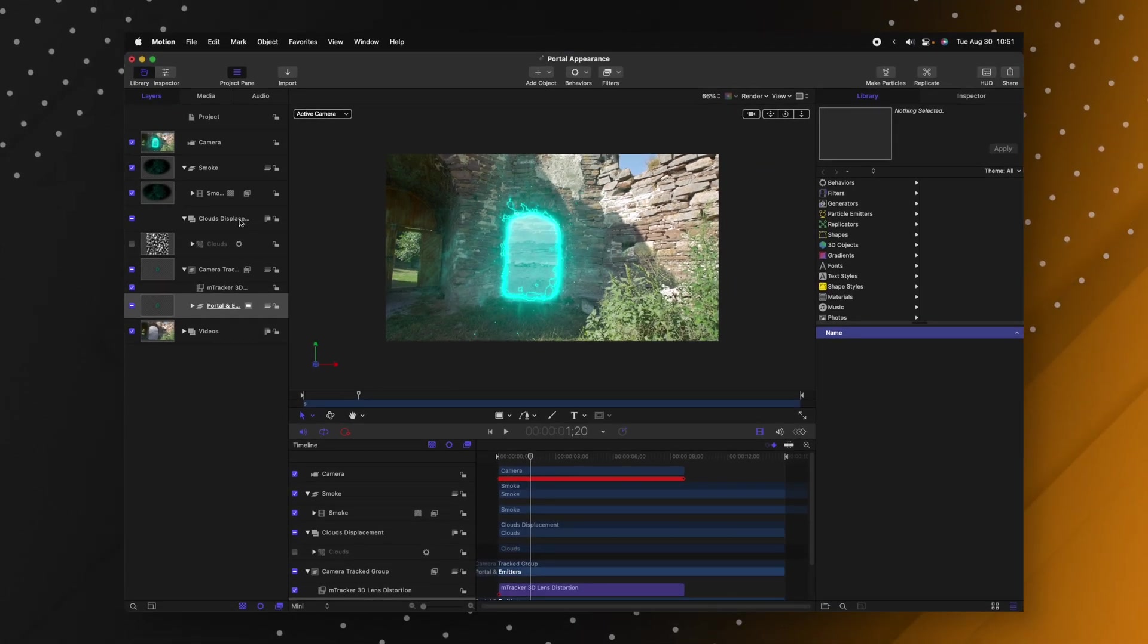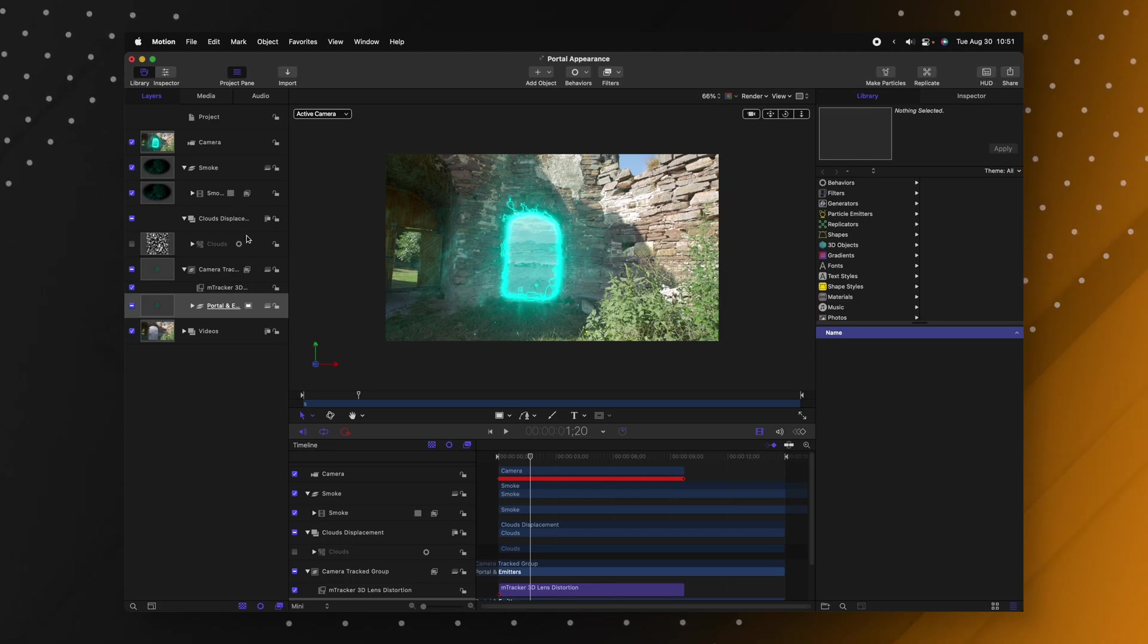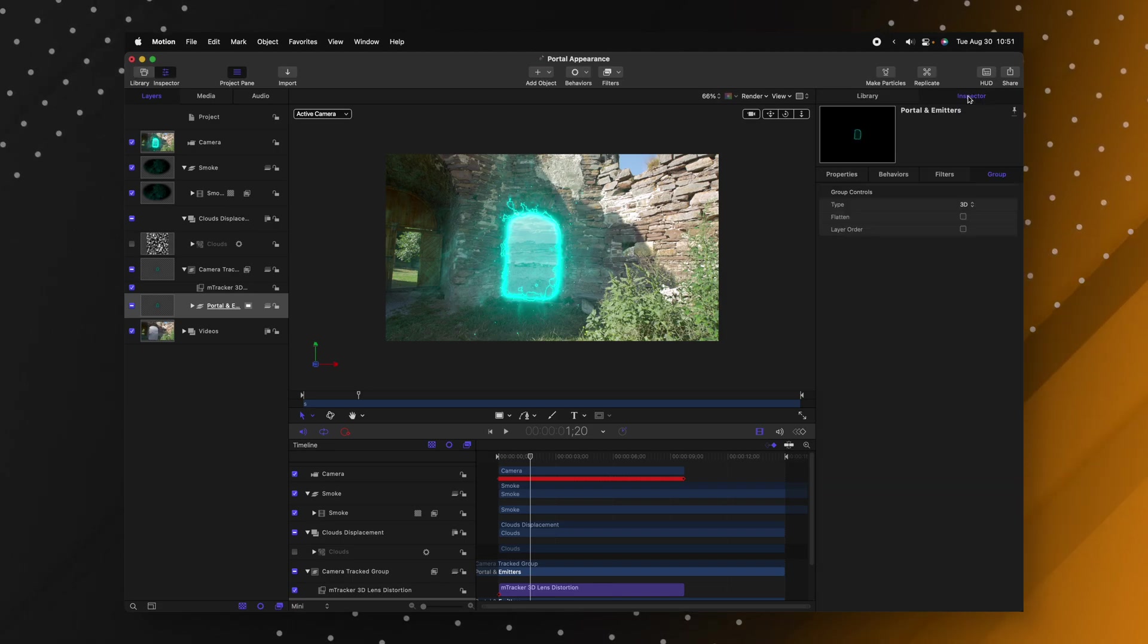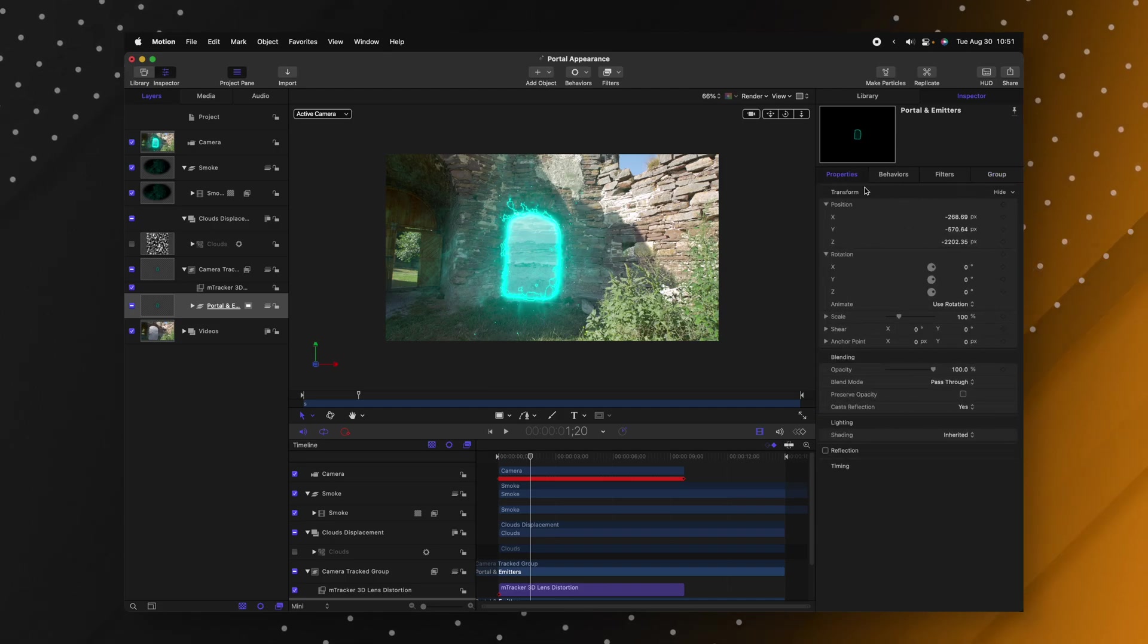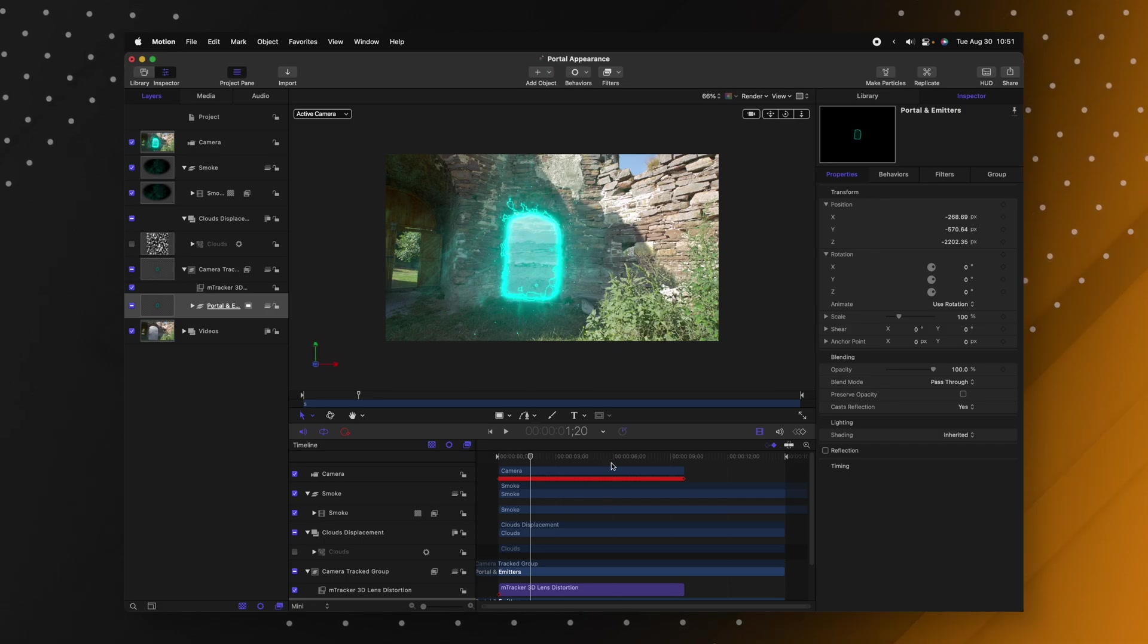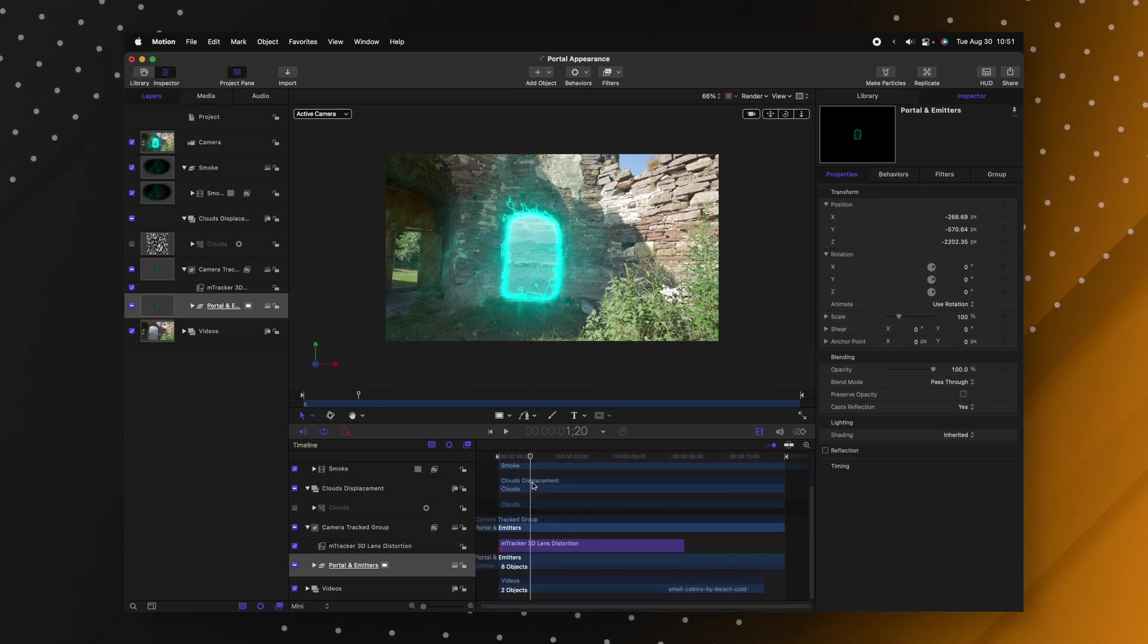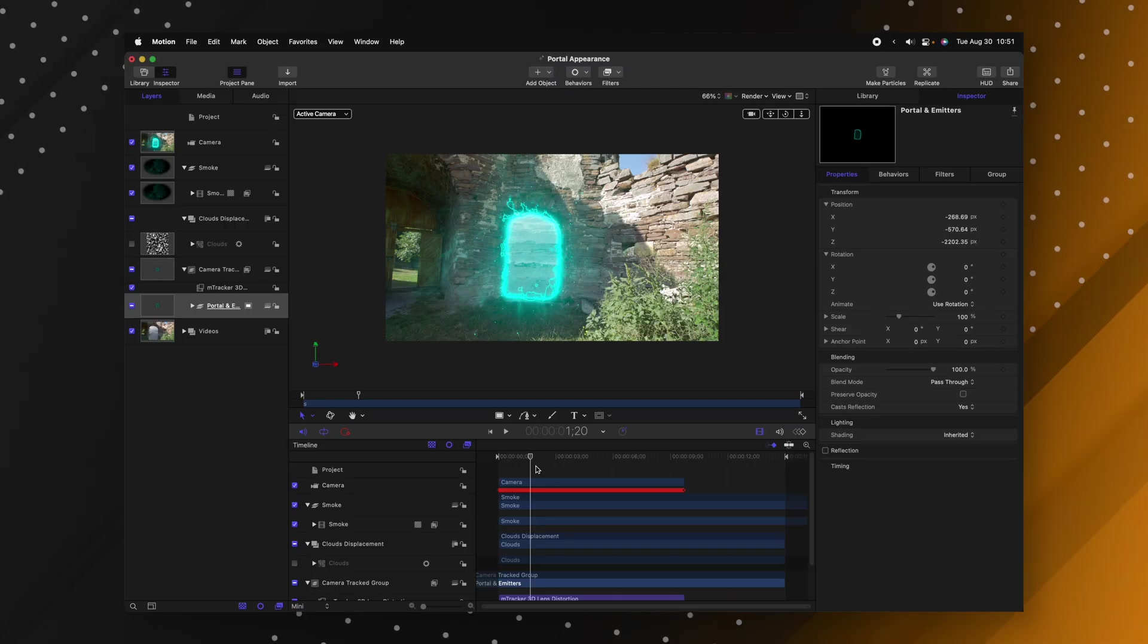On the far left hand side you have your browser which is all of your different layers. Then on the far right side you can actually access your inspector and you can find stuff like the properties which is very similar to the transform panel in Final Cut Pro. Then at the bottom here you'll see that you have your timeline.